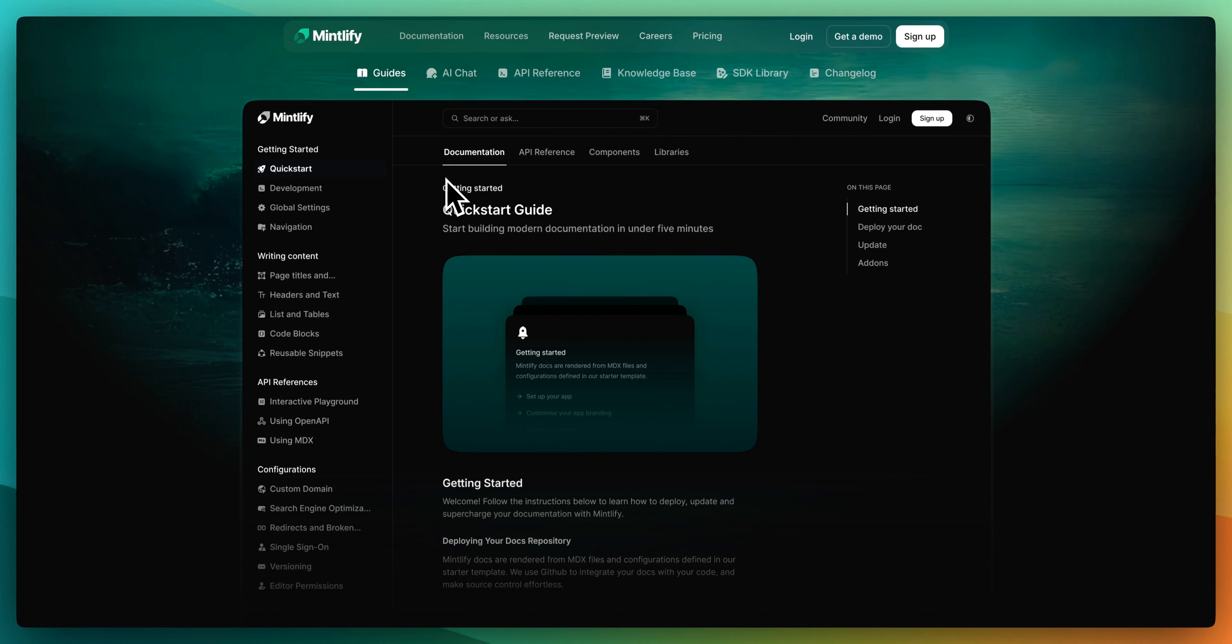Now that's pretty much it for this video. I wanted to thank Mintlify for partnering on this video. If you found this video useful, please comment, share, and subscribe. Otherwise, until the next one.